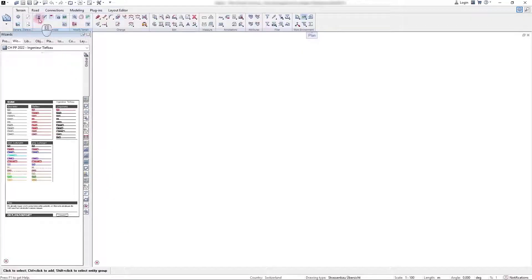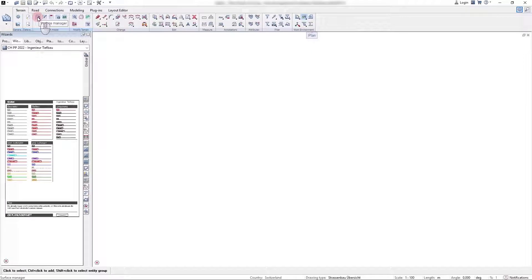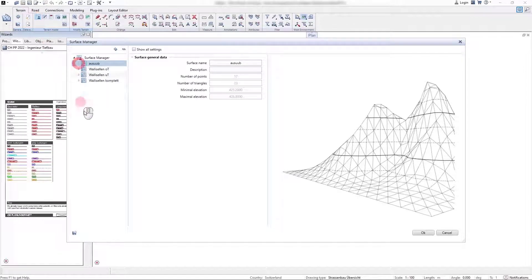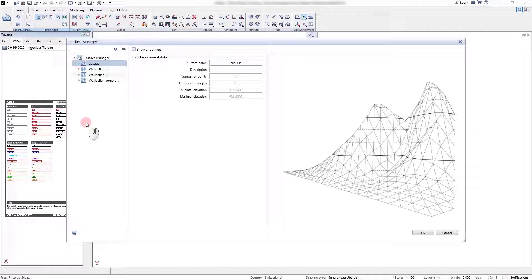In the Alplan Road Design application, all terrain surfaces are administrated in the Surface Manager.